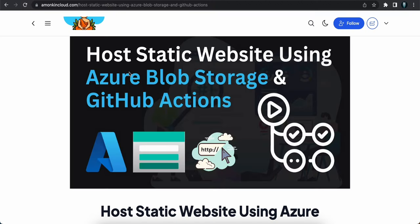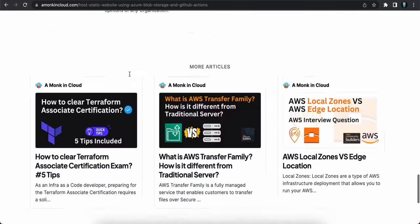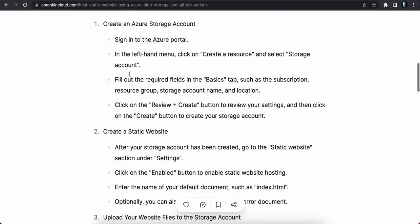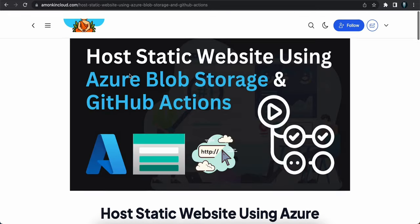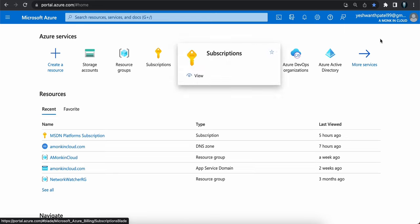Before building this project, I've already documented all the steps on my blogging site. If you're interested in reading, you can visit amongkincloud.com to read and achieve this project. Now let me log into my Azure portal.